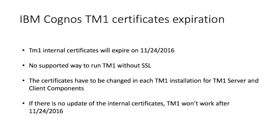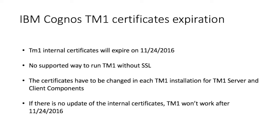As you probably know, your Cognos TM1 certificates will expire on the 24th of November in 2016. There is no supported way to run TM1 without SSL. That has nothing to do with any configuration of HTTPS or something. The certificates have to be changed in each TM1 installation.